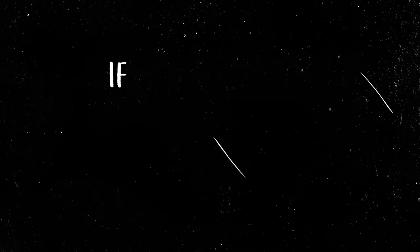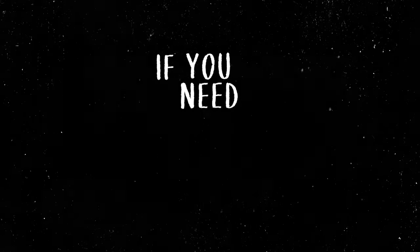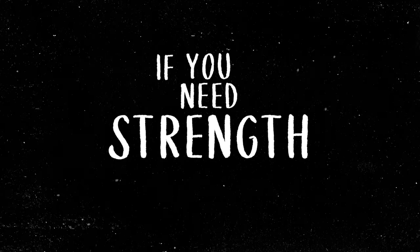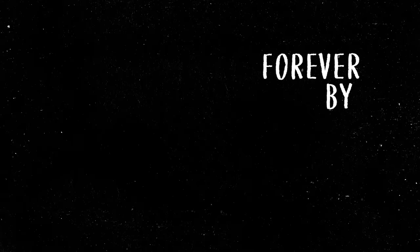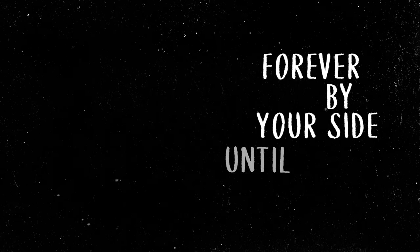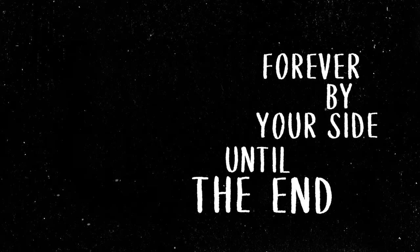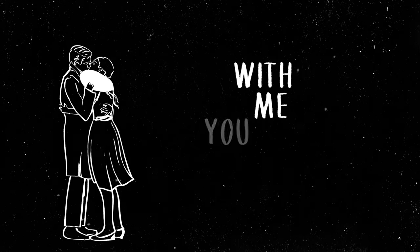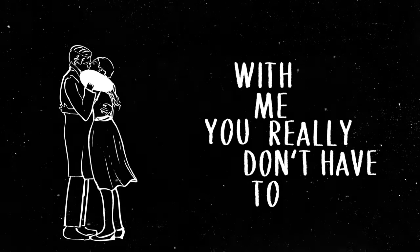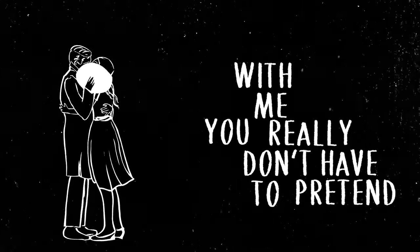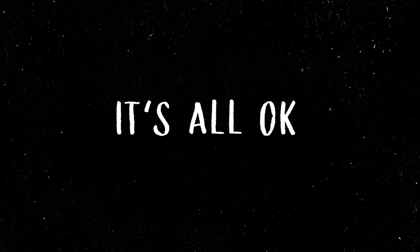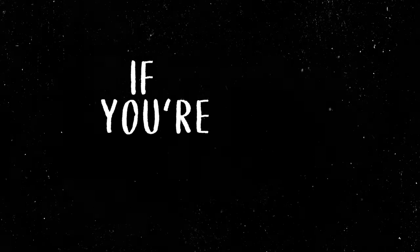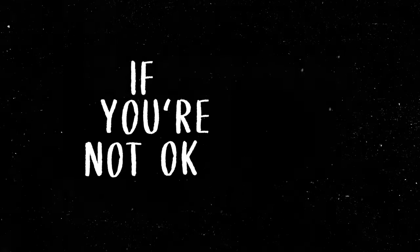I'll be here if you need love, if you need strength. Forever by your side until the end. With me you really don't have to pretend it's all okay, if you're not okay.